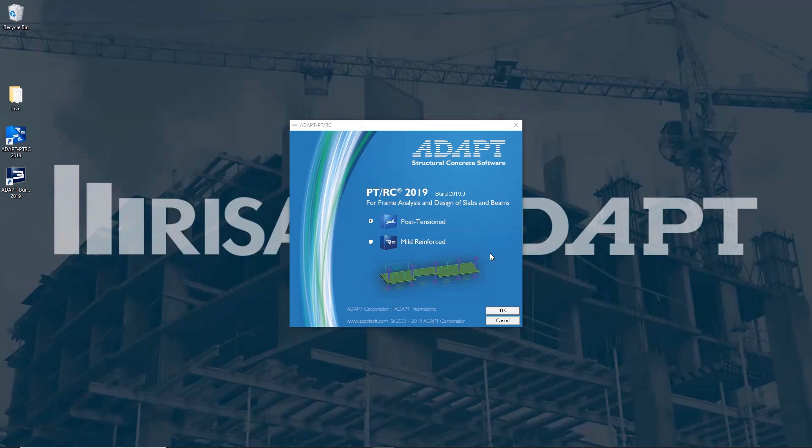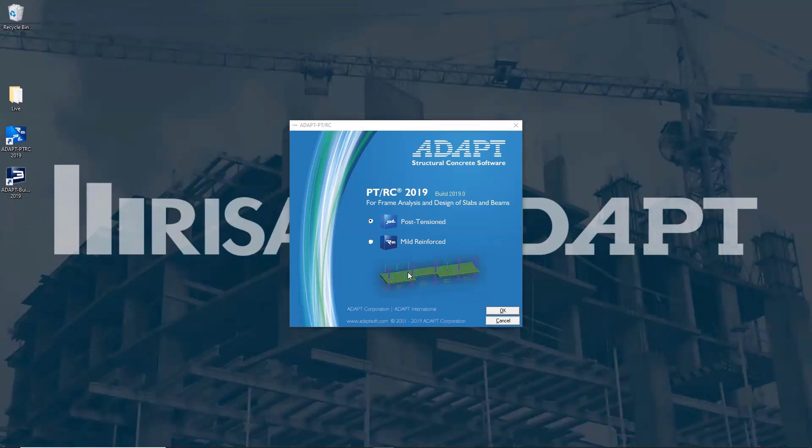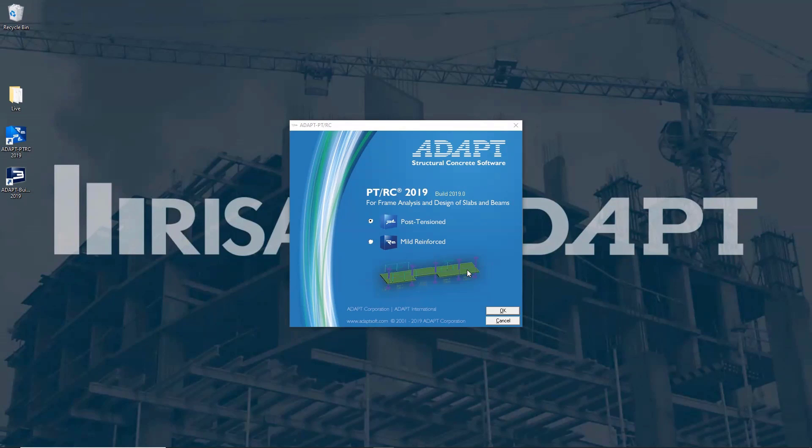AdaptPT is a 2D equivalent frame program which means we're going to be modeling strips of a slab in the software along a support line as you see here in this diagram or we can also do a full beam run. If you have complex geometry or loading, if you want to analyze and look at the slab as a whole, I would actually suggest using the AdaptBuilder software instead.